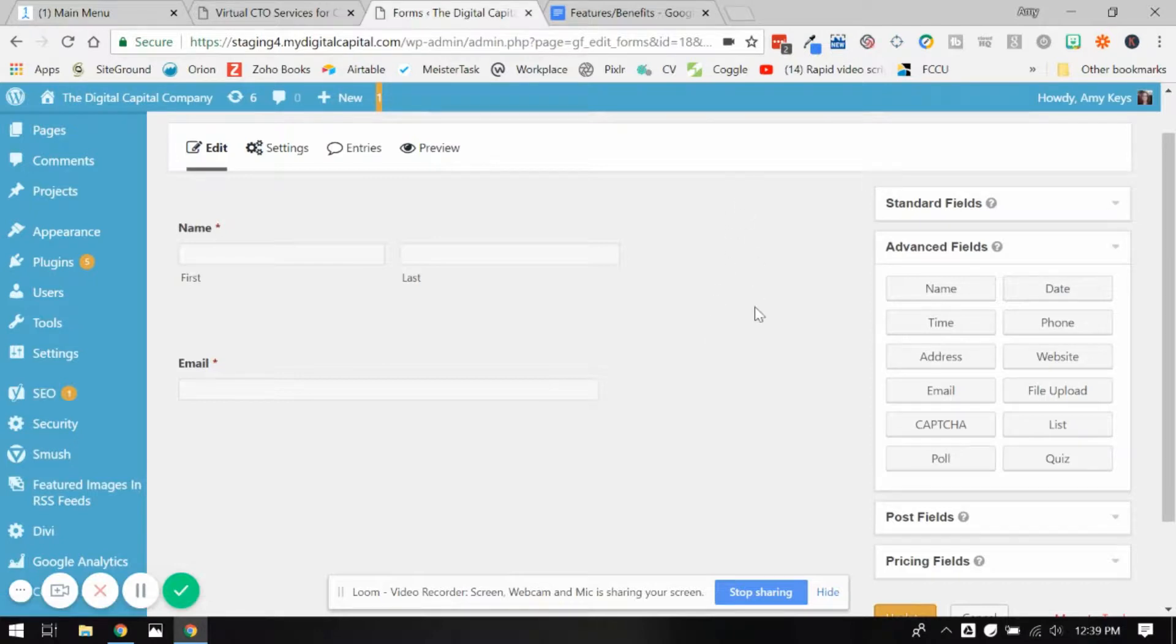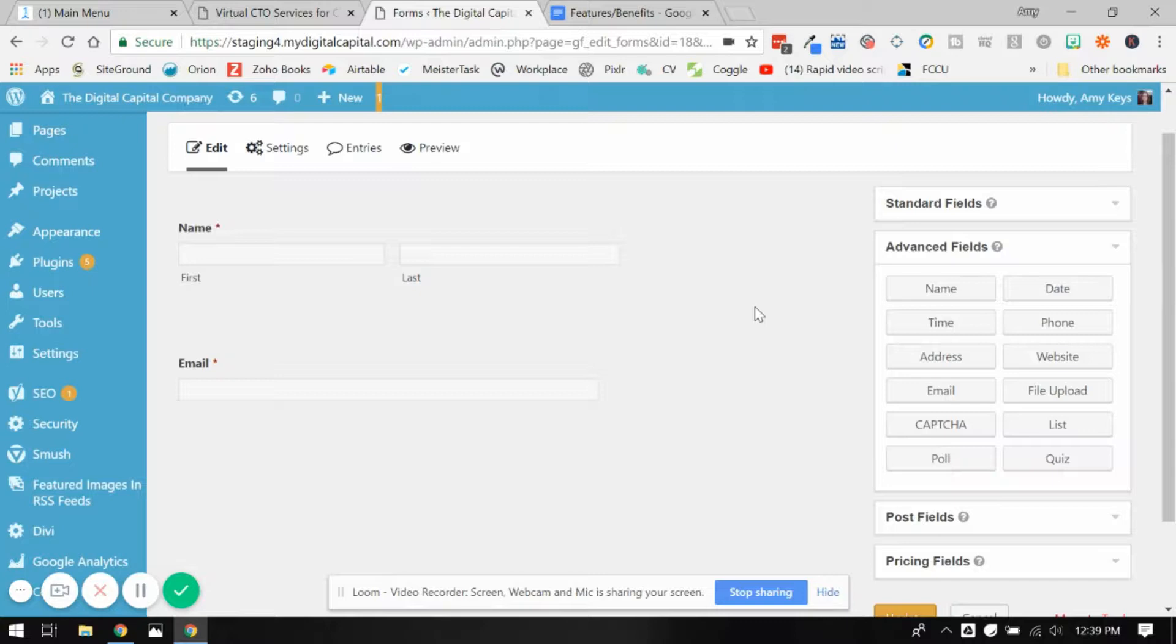Now if you're wondering what conditional fields are, they are related to questions where you have two different options to answer. Say for example, applications for employment. There's a lot of questions about have you attended high school, have you attended college, have you attended postgraduate work?